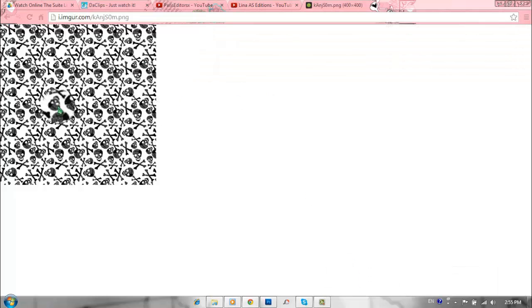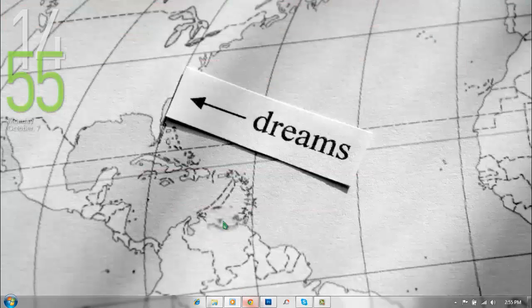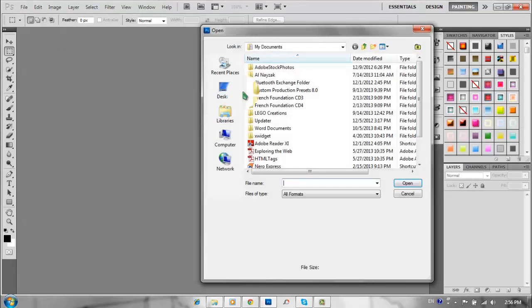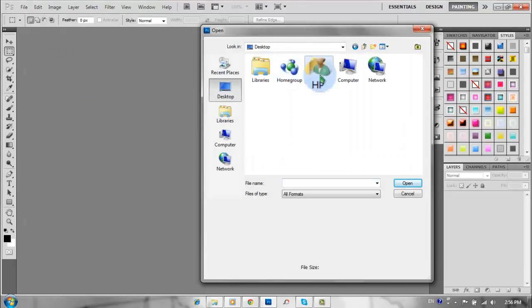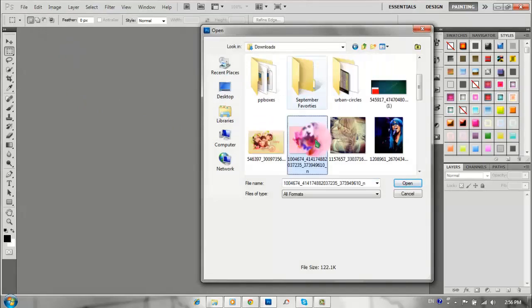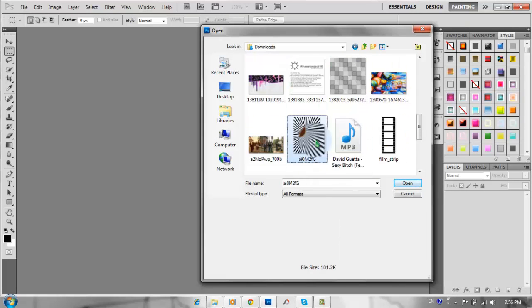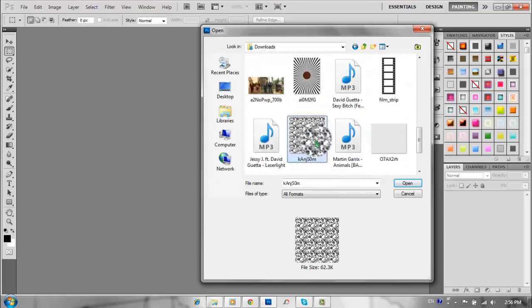Okay, so I just found this skulls pattern. It was on our website, so if you want to check it out, go to patterns to Kara's section or something. Basically you're just going to open it right now from wherever you saved it.